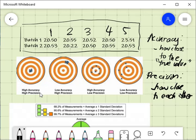Let's look at this dart board figure — the best example to understand accuracy and precision. Your aim, or the true value, is the bull's eye. In the first figure, the darts — which represent your measurements — are very close to each other, meaning your measurements are precise. They are also very close to the bull's eye, meaning they are accurate. So this is high accuracy and high precision.